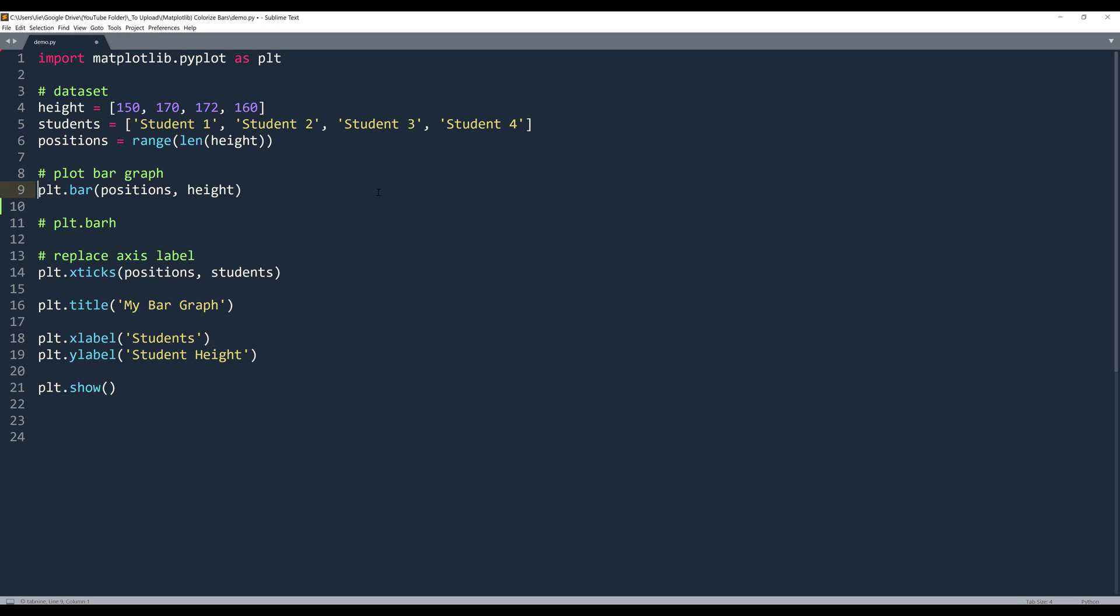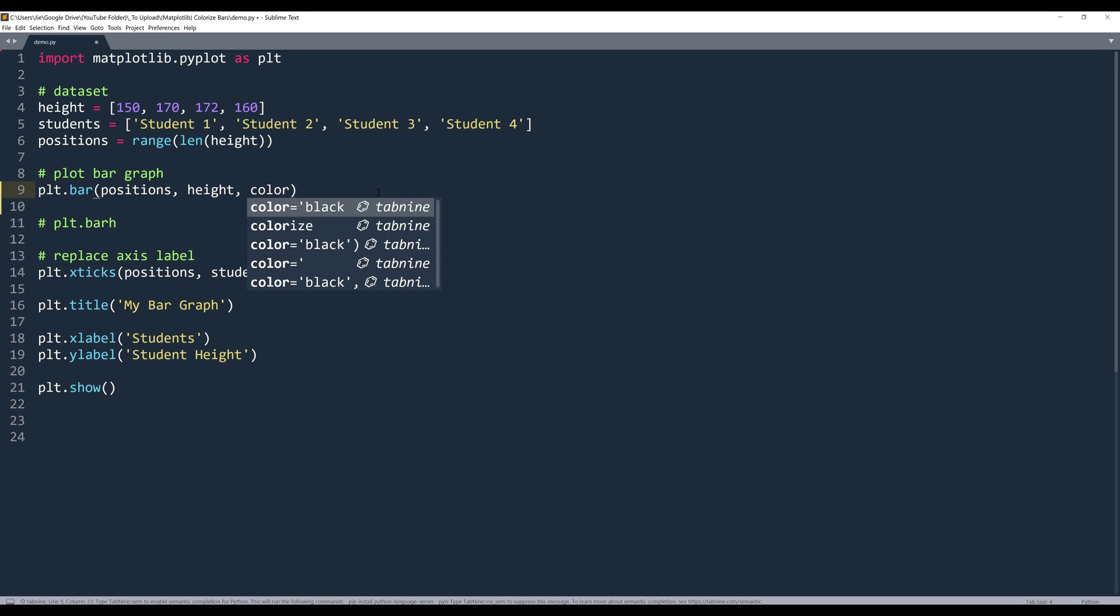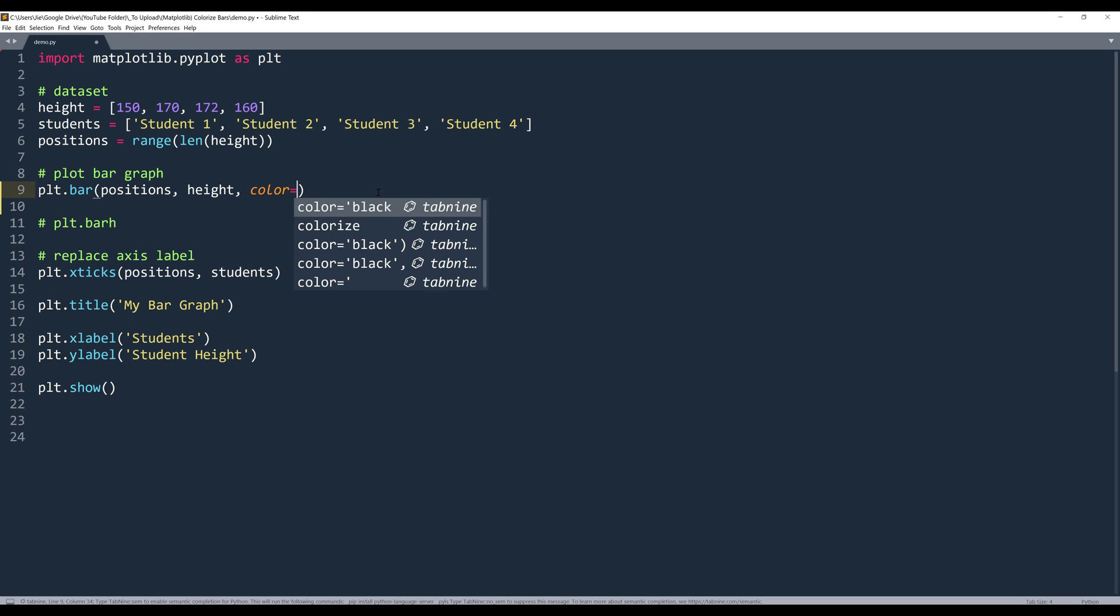All right. So the first thing I want to show you is how to change the bar color. Now going back to the bar method, we can change the bar color by referencing the color parameter.